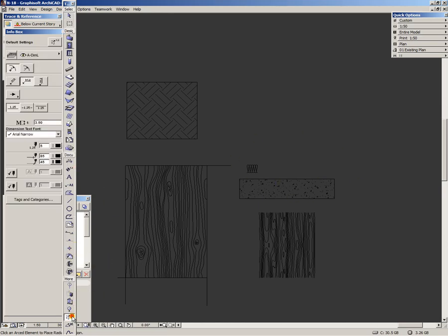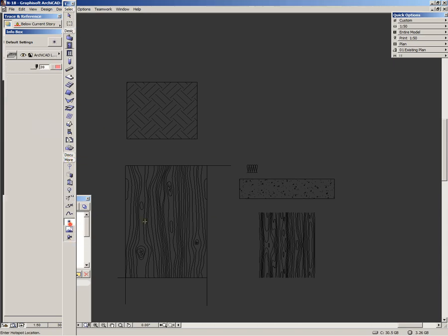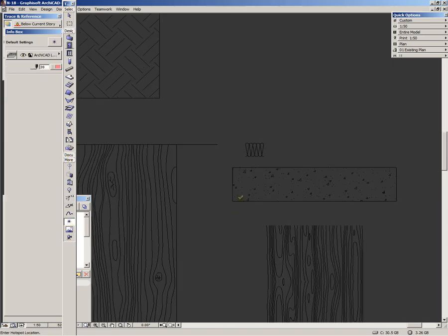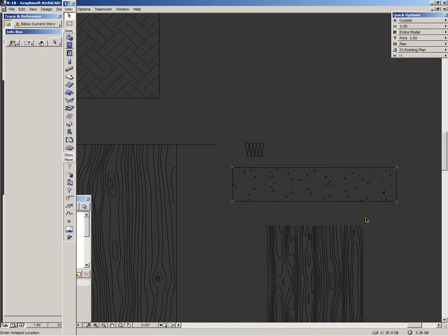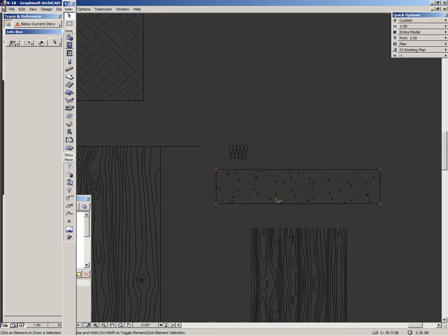You need to add hotspots to determine the extent of the fill. Hotspots are in the More menu of the toolbox. So we just place 4 hotspots in the corners and now our fill is ready to be created.